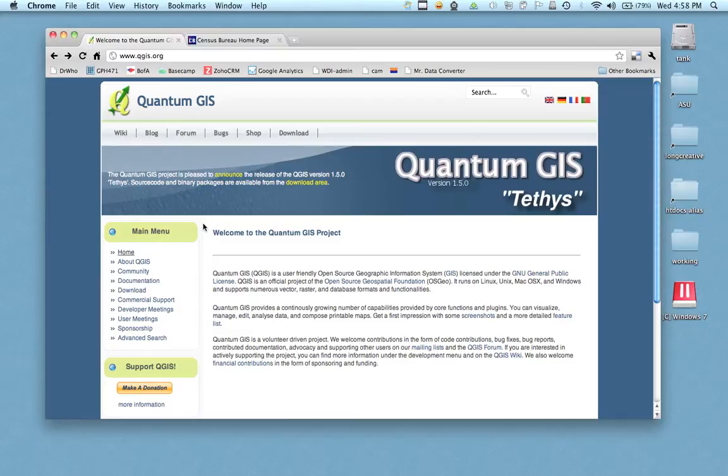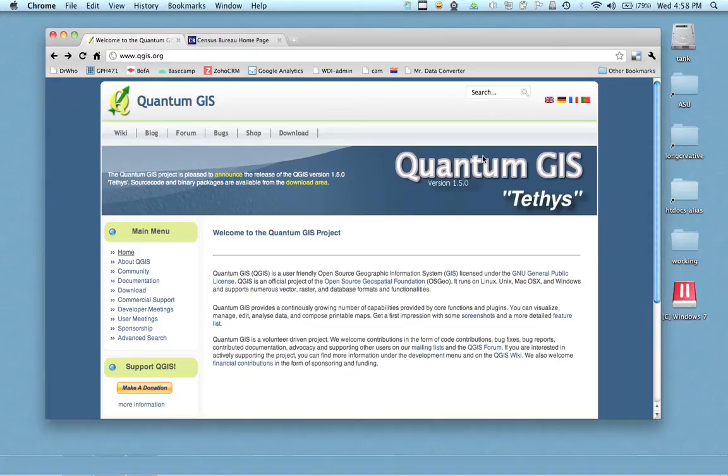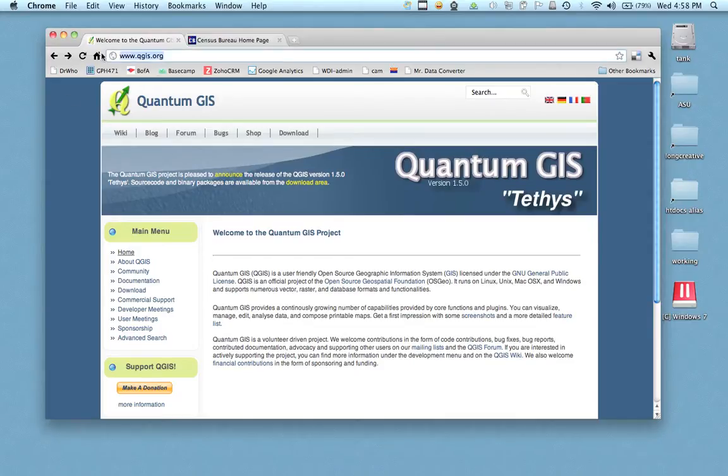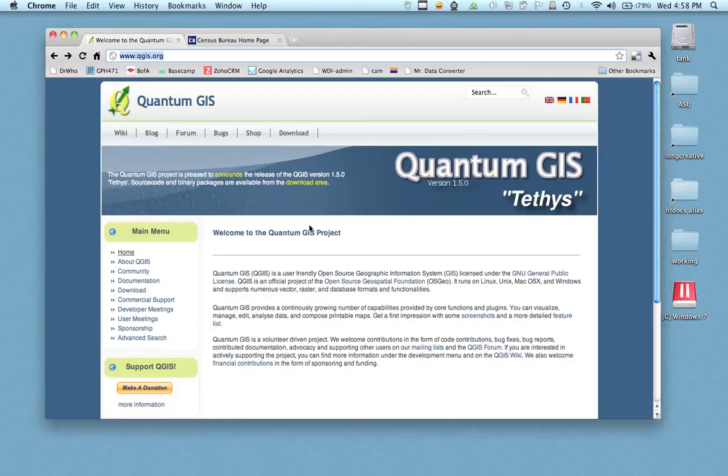I'm going to do this pretty quick to get you going but basically what we're going to use today is a program called Quantum GIS or QGIS. It's located at QGIS.org. This works on a Mac or a PC, basically you just need to download it, get it installed and get it running to do this tutorial.